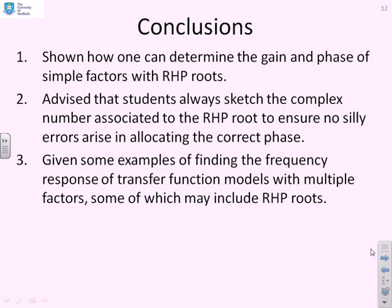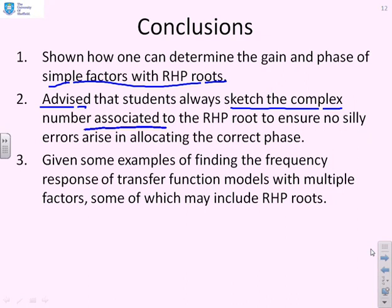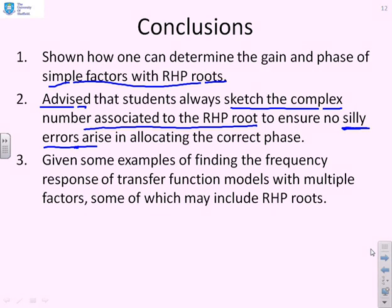In conclusion, we've shown how to determine the gain and phase of simple factors with right half plane roots, and advised that you should always sketch the complex number associated with the right half plane root to ensure you don't make an error by allocating the phase to the wrong quadrant. We've given examples including those with multiple factors, some left half plane and some right half plane.